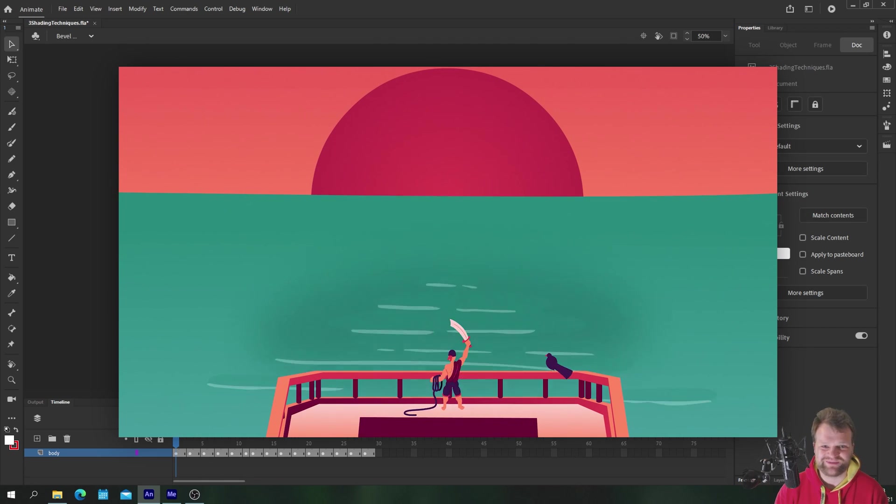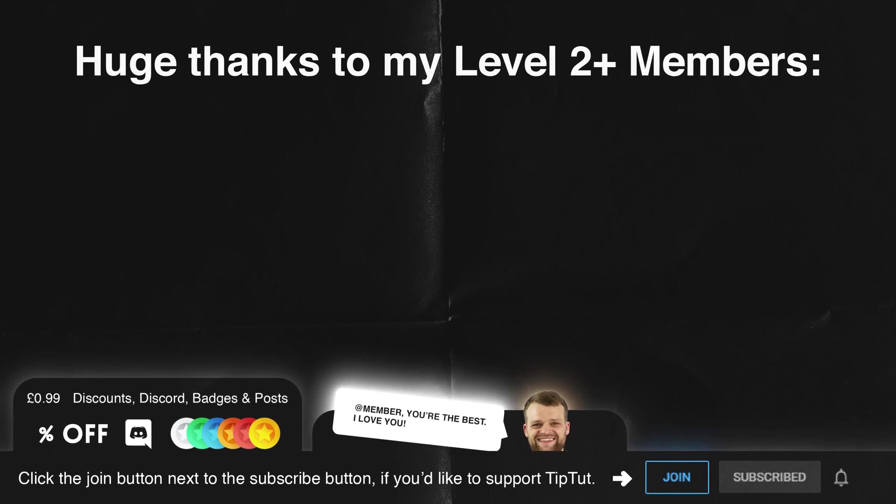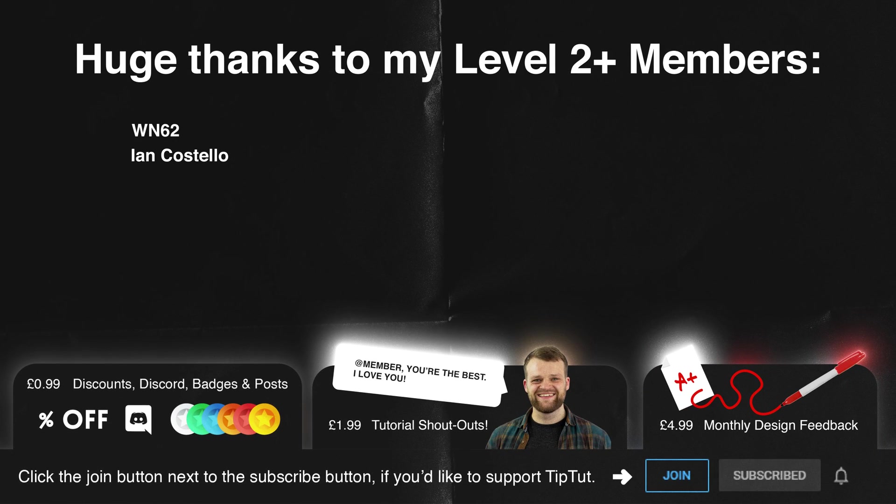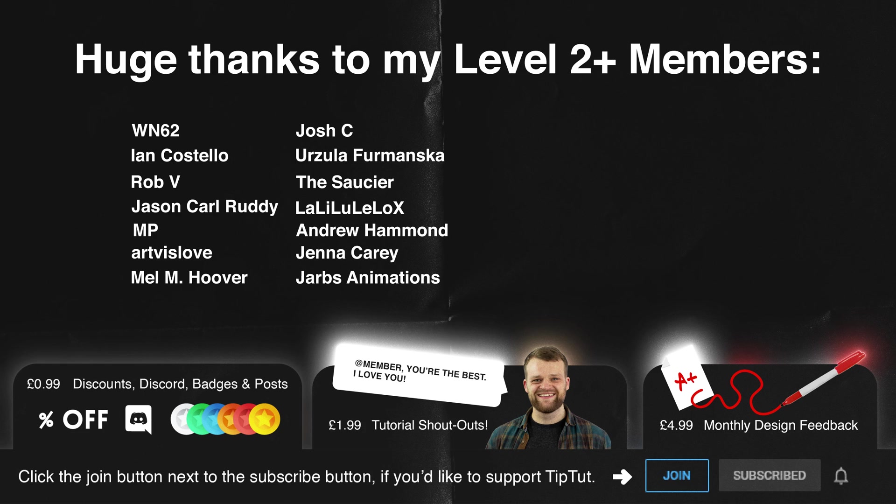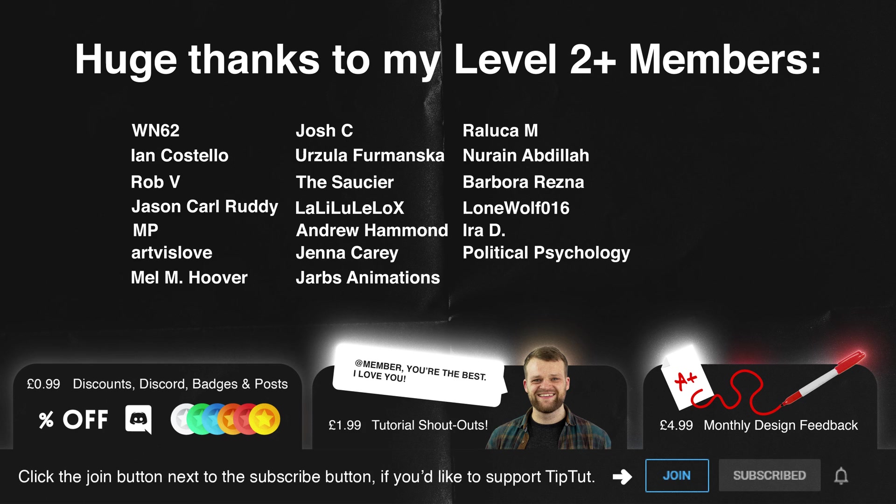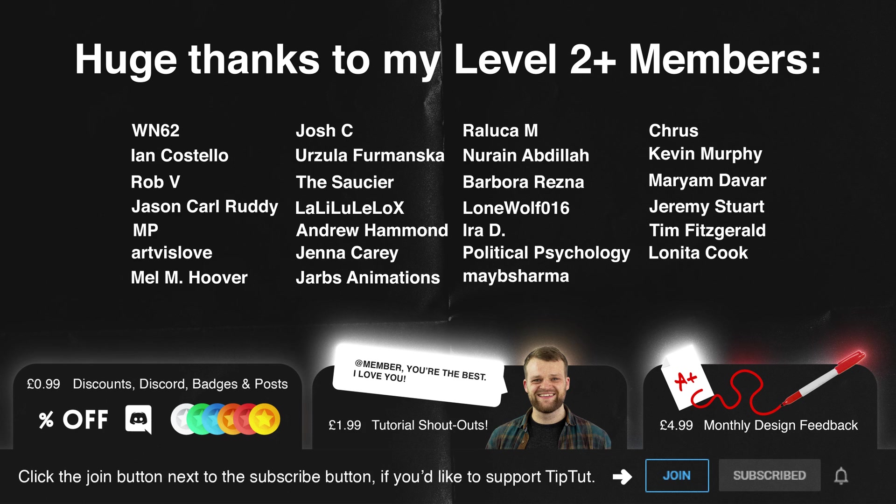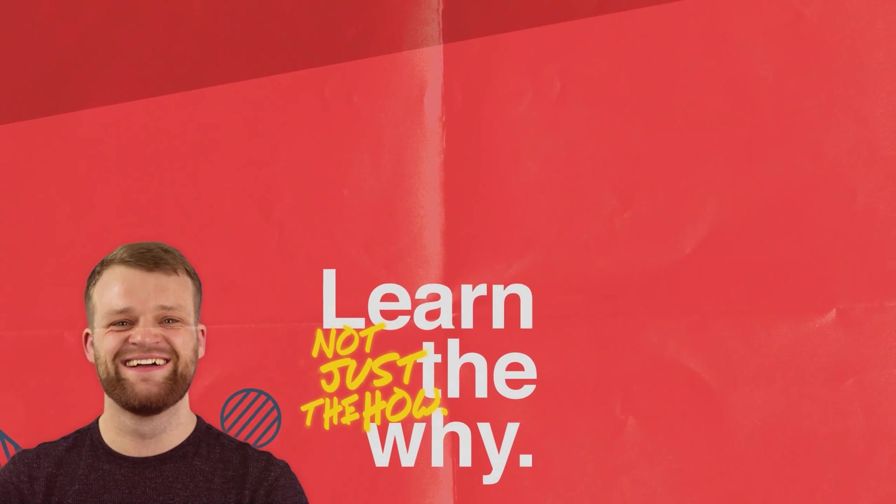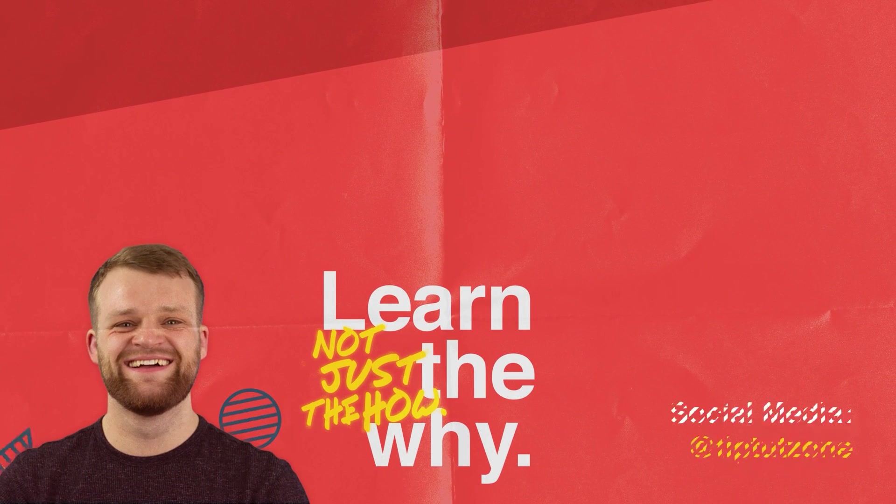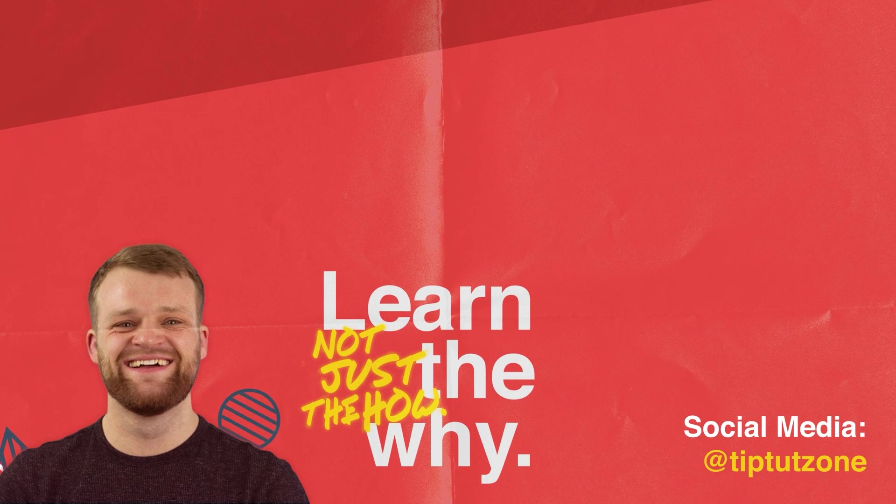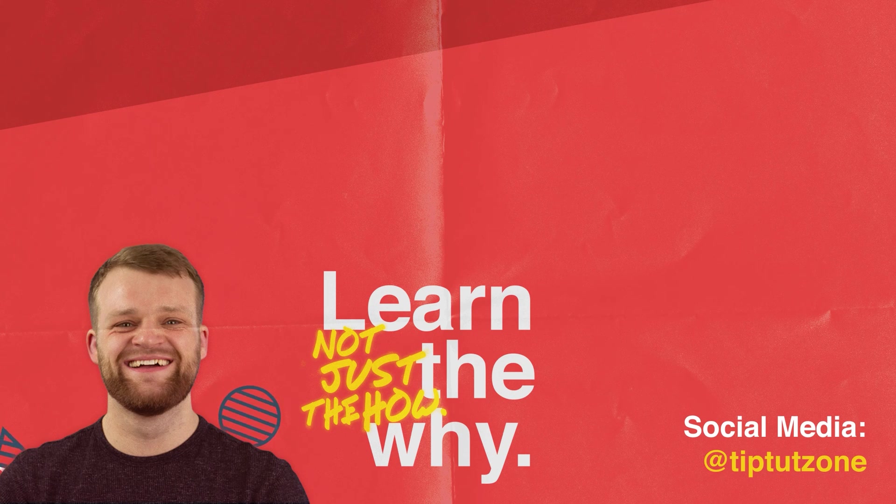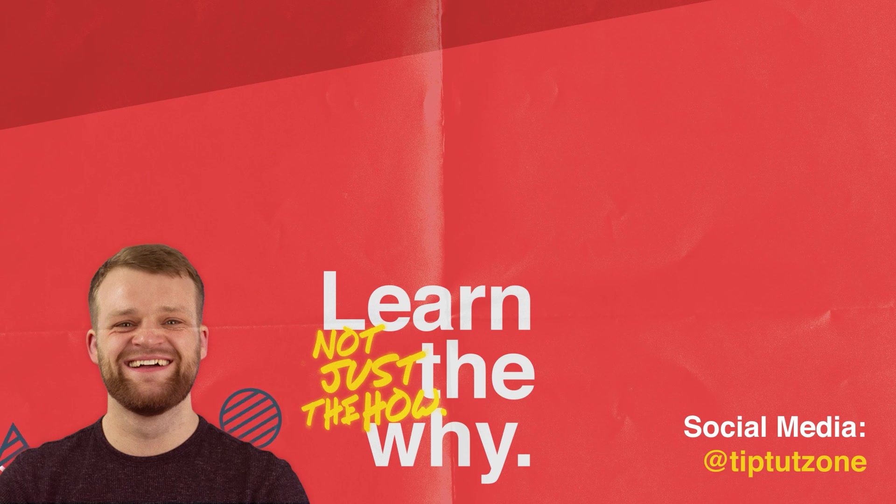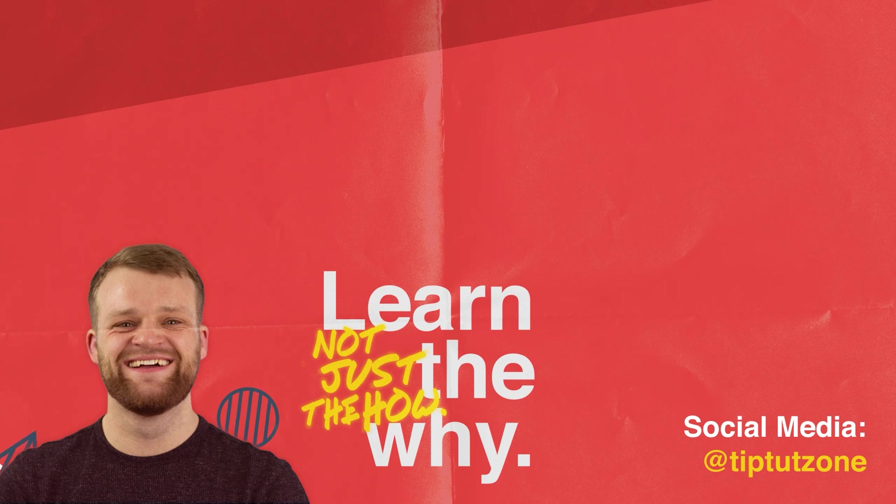Massive thank yous to my level two and above members: W and 62, Ian Costella, Rob V, Jason, Carl Ruddy, MP, Art Viz, Love Melm, Hoover, Josh C, Ursula Fromanska, The Saucer, Lally Lulelo X, Andrew Hammond, Jenna Carey, Jarvis Animations, Ranika M, Noreen Abdila, Barbara Resner, Lone Wolf 16, Ira D, Political Psychology, Maybe Sharma, Crust, Kevin Murphy, Mariam Devar, Jeremy Stewart, Tim Fitzgerald, Lanita Cook, and Valora Ashcraft. You guys are super lovely, thank you so much for supporting the channel. If anyone else would like to become a member of the TipTut zone you can click that join button below for exclusive perks. Remember to subscribe for more tips, tricks and tutorials. Thanks for watching.